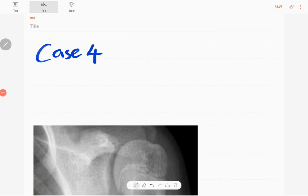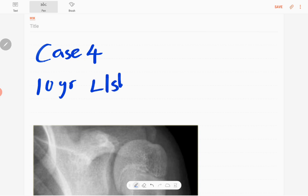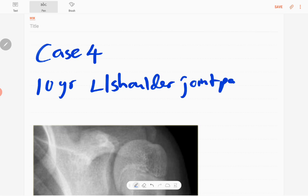Welcome back everyone. This is case number four in our MSK series. Our case is a 10-year-old boy presenting with left shoulder joint pain after a fall.